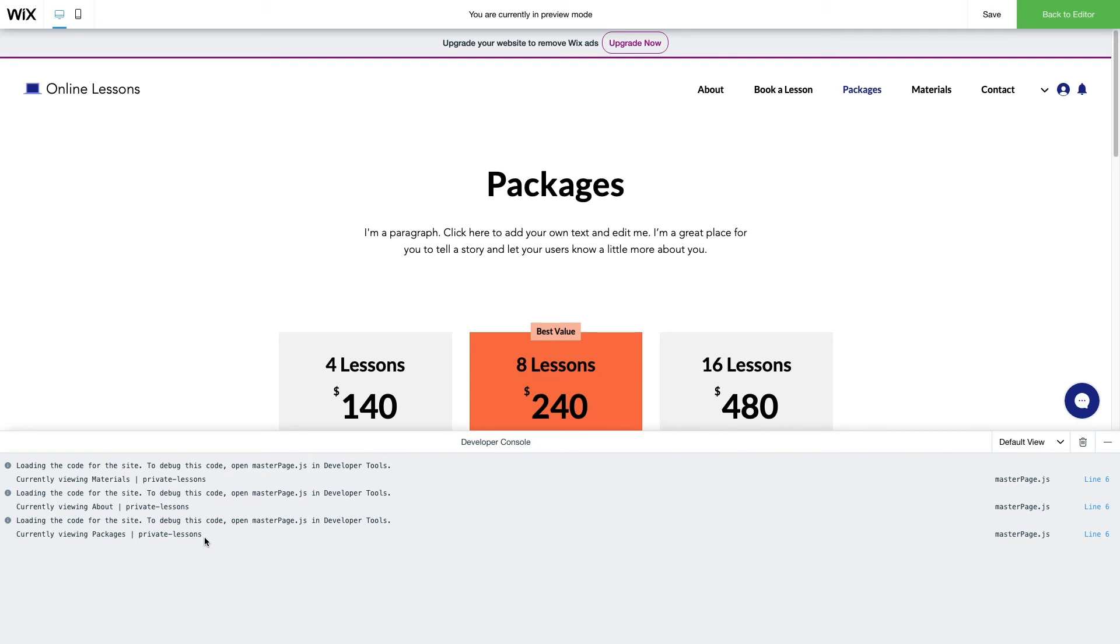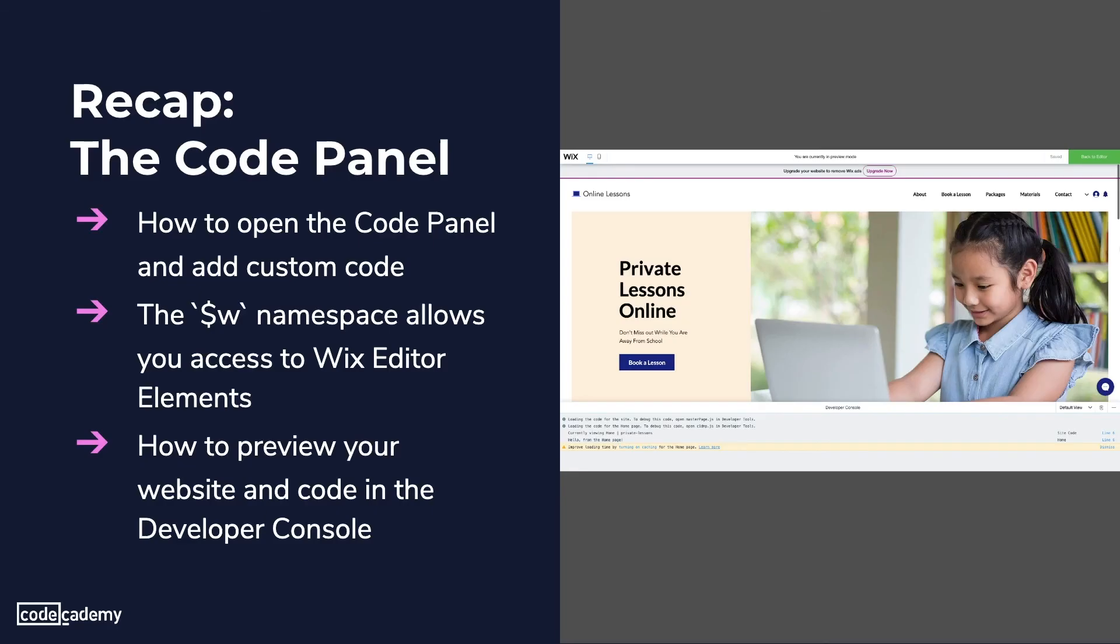Congratulations! You made it through the article, and you built a website with customized code. You now know how to open the code panel and add custom code, the $W namespace allows you access to Wix editor elements, and how to preview your website and code in the Developer Console.